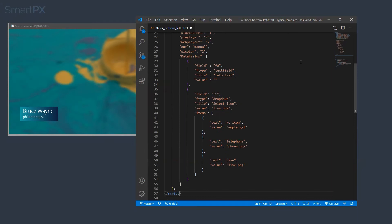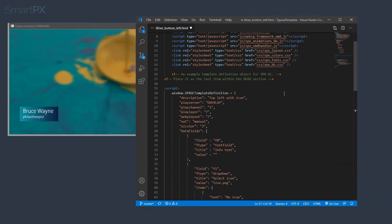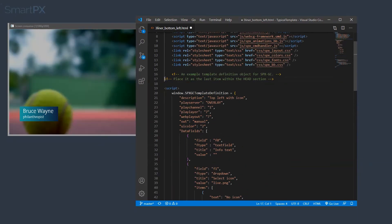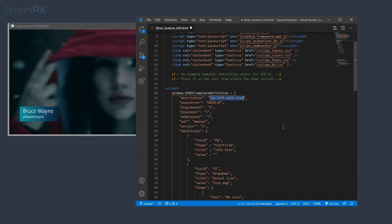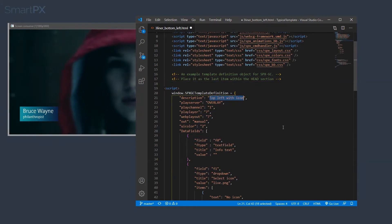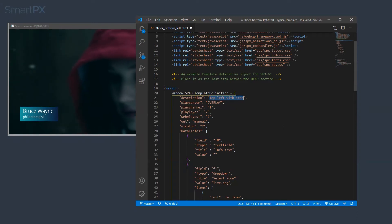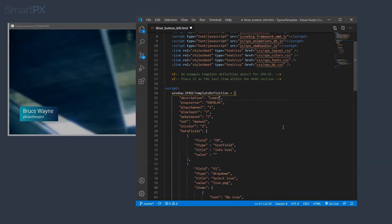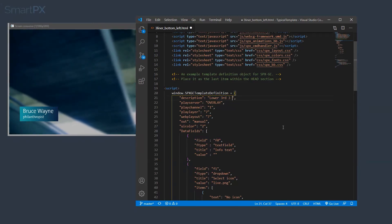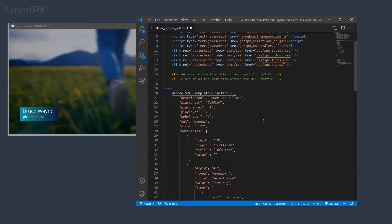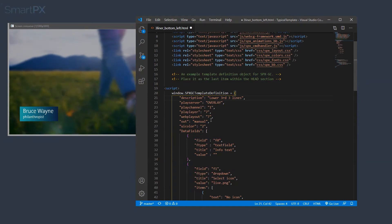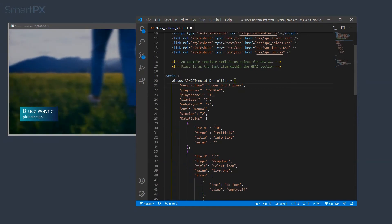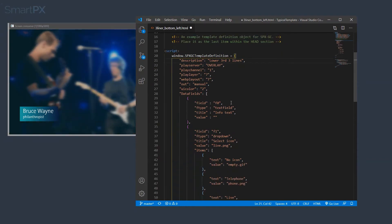Let's see what it contains. So here is the description of the template, this is going to be shown in the user interface of GC. So let's call this lower third three lines, or something like that, and server channel layer, and then we have fields.